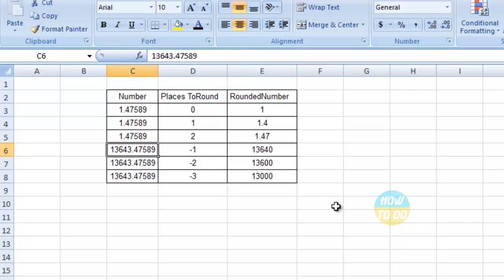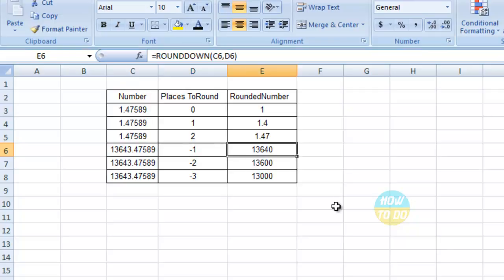If you give a negative value, we have 13643 as the number with decimal points as well. If you give -1 as the rounding place, it becomes 13640, which is rounding down.